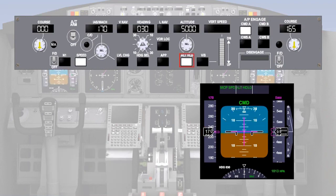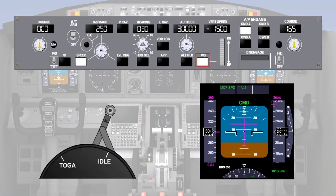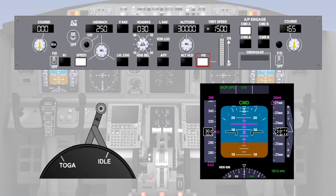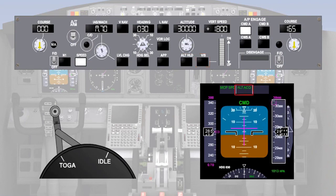During this lesson, you have learned about the modes used in the pitch or secondary axis, including altitude hold, vertical speed mode, and altitude acquire. Level change and vertical navigation will be covered in the next lesson.